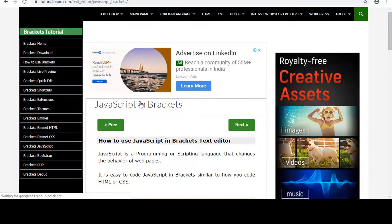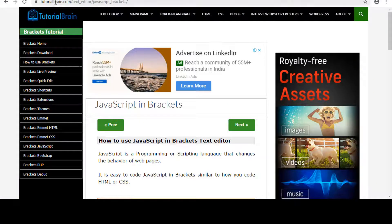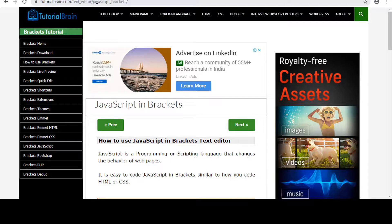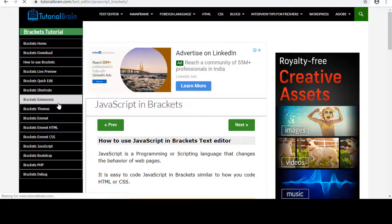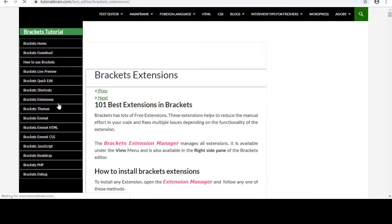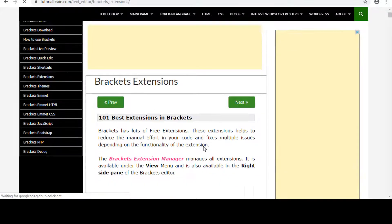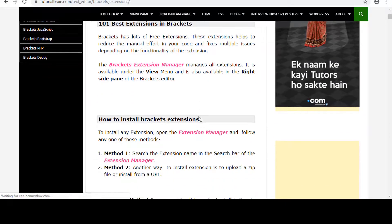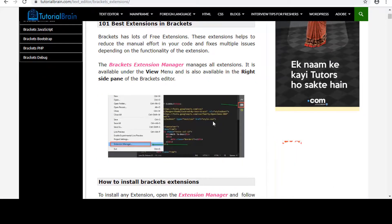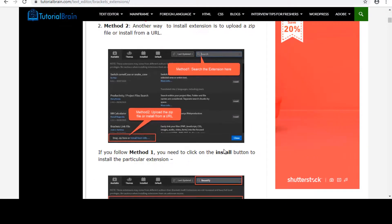You just have to go to tutorial brain text editor, and then JavaScript brackets. And here you just have to click on brackets extension. So you will see all those extensions, those are more popular.